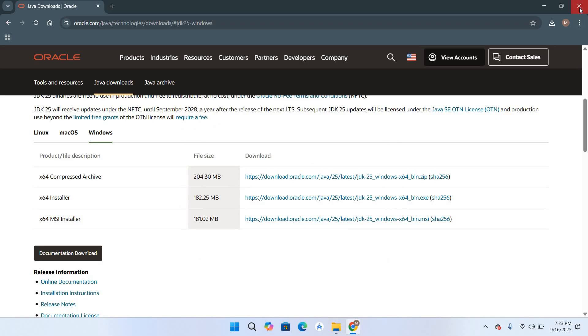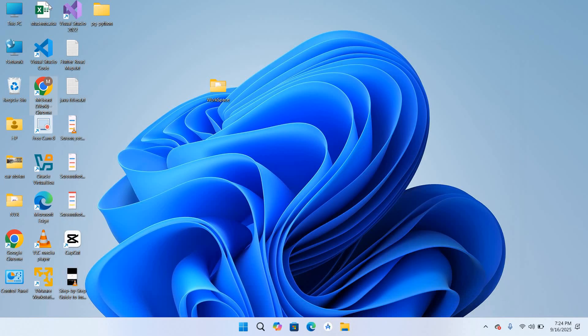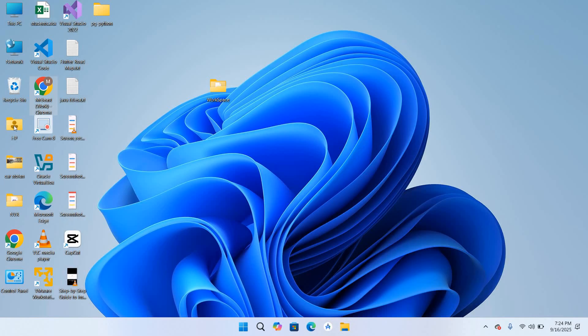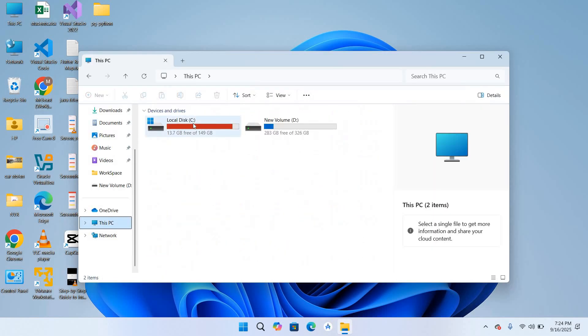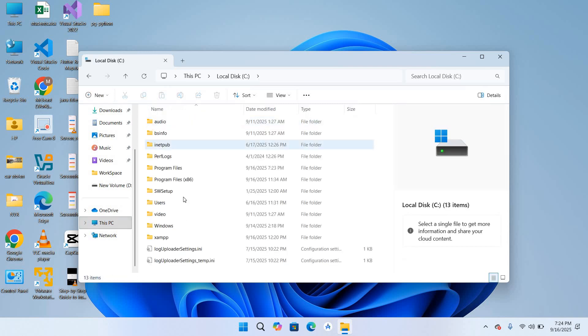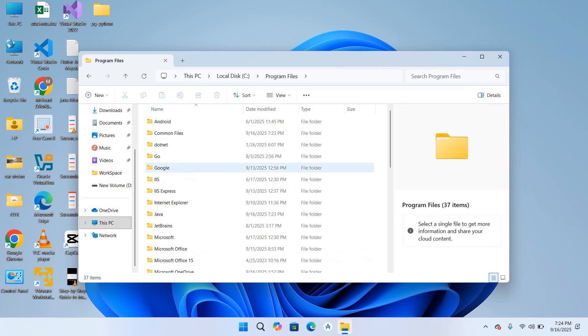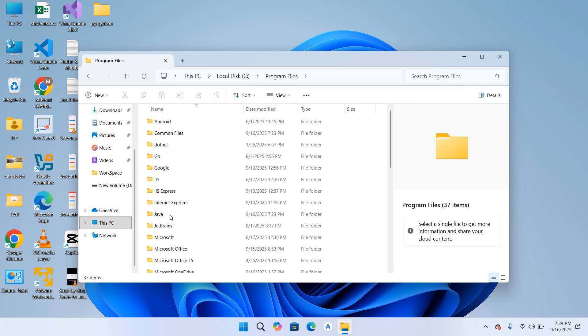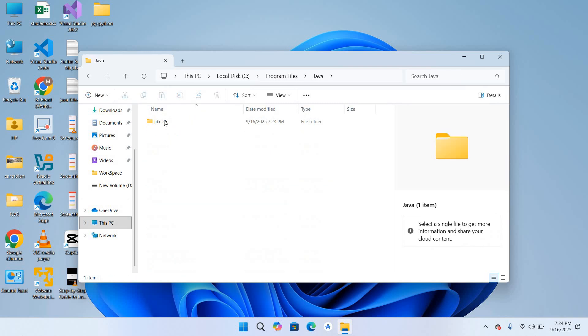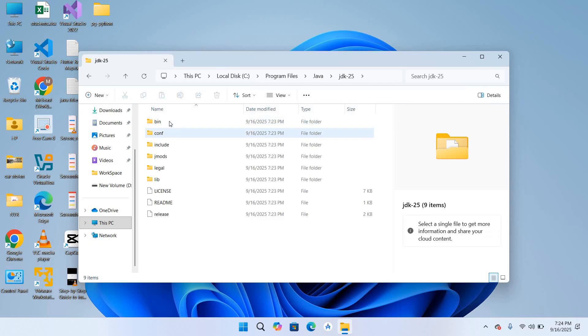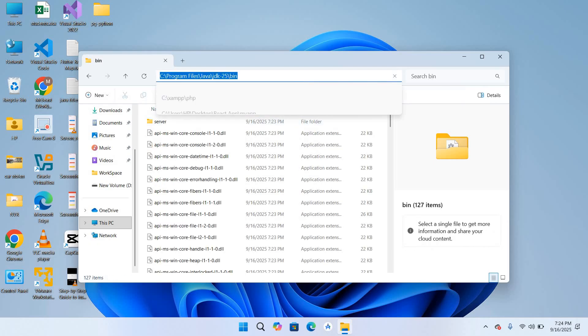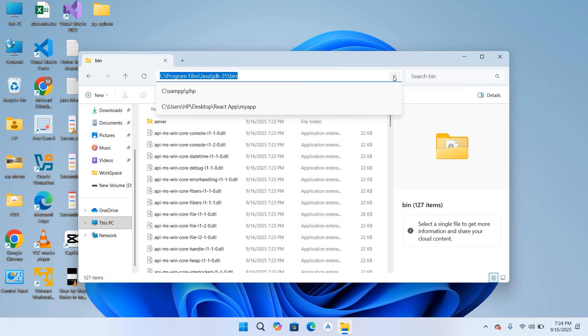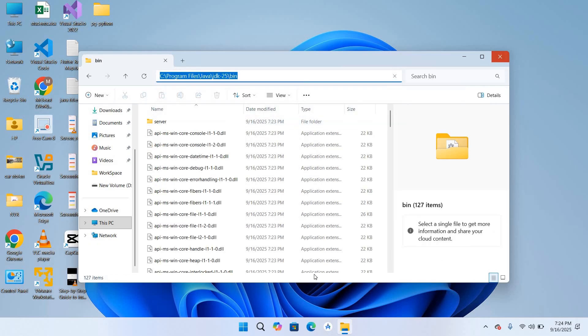I'll close this, I'll close this as well. Now I'll go to this PC, C drive, Program Files. Here go to Java, JDK, bin, and I'll copy this path. I'll close this.